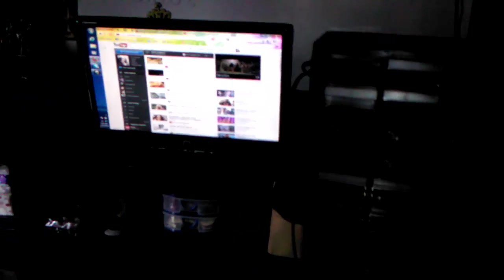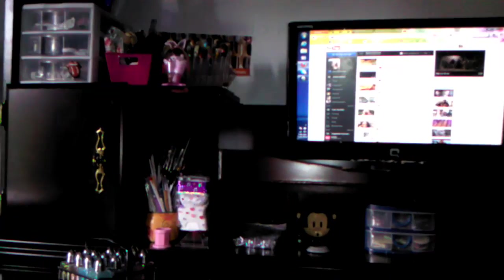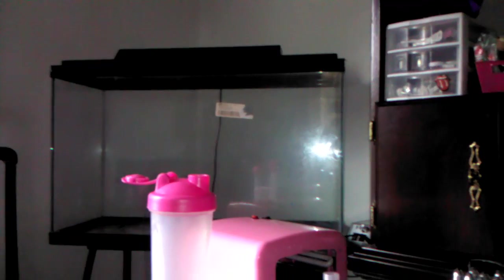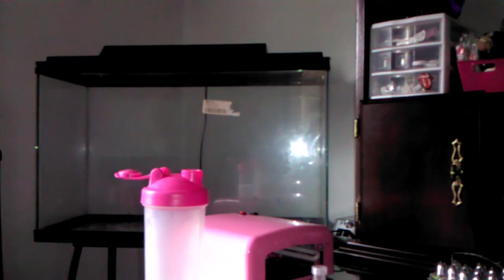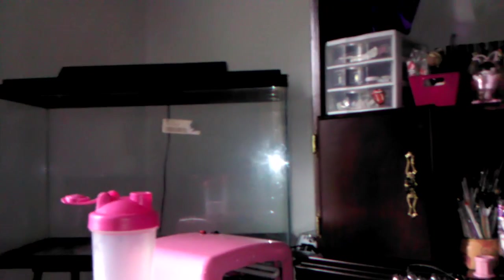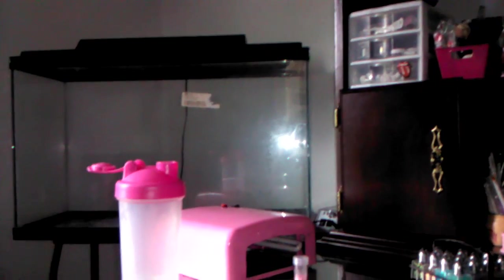When I get my room together, I will give y'all a room tour. It's never all of that, but it is my nail room. Oh, and I have an empty aquarium right there. I'm going to fill up with some fishes so I can have something to look at right there.